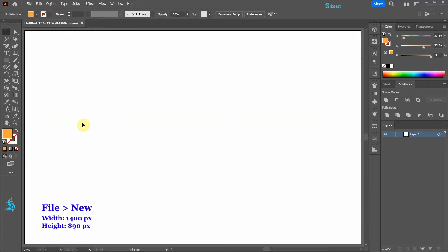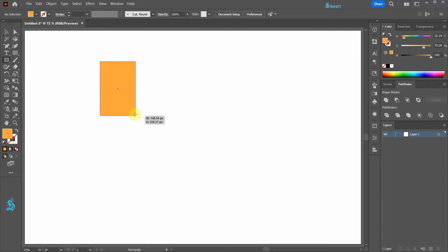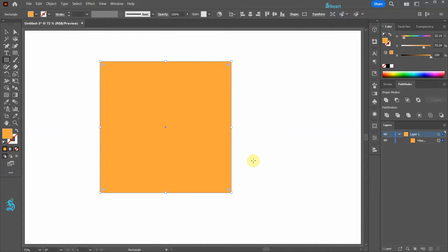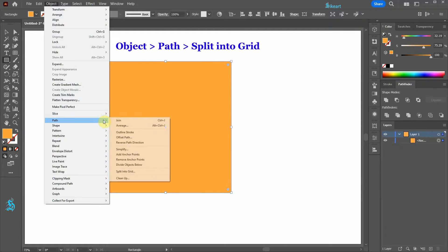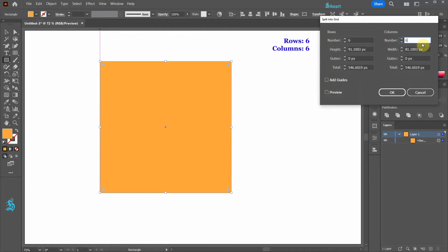Let's open a new document, select the Rectangle tool and draw a big square. With the rectangle still selected, go to Object, Path and select Split into Grid. Change the number of rows and columns to 6. If you wish, turn on the preview.